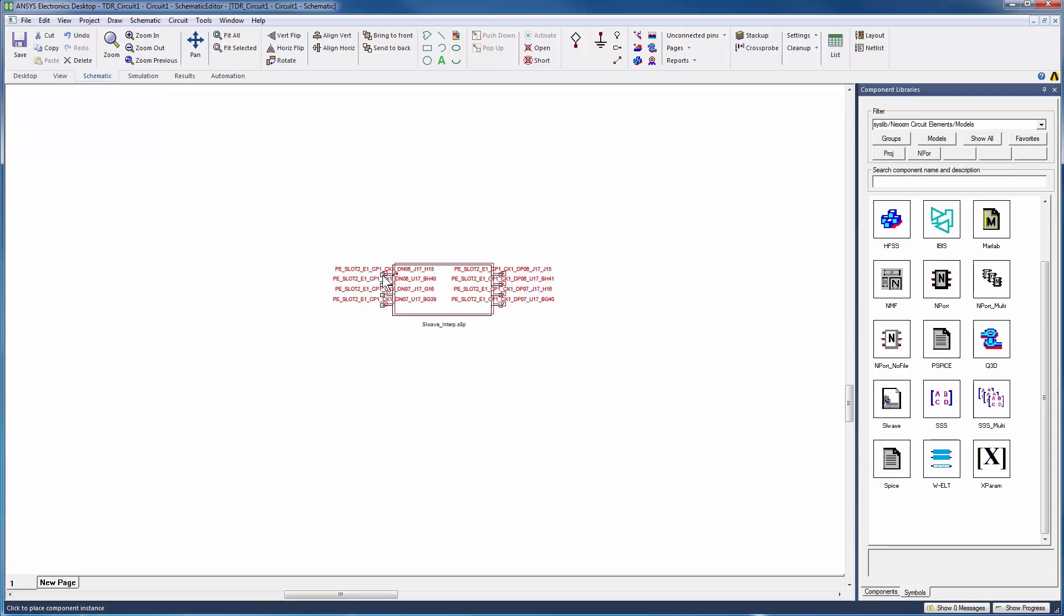This operation defines the n-port model. Place the n-port model in the schematic, click once, and press Escape.